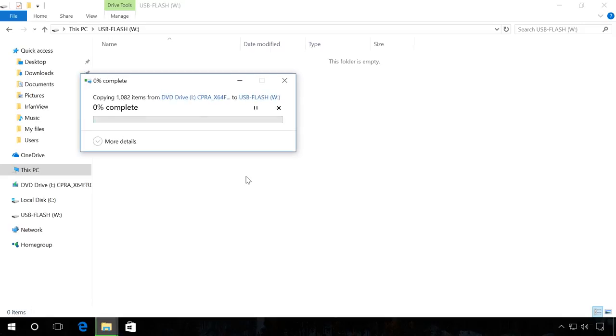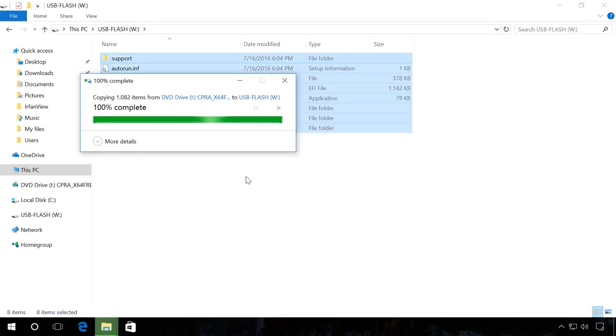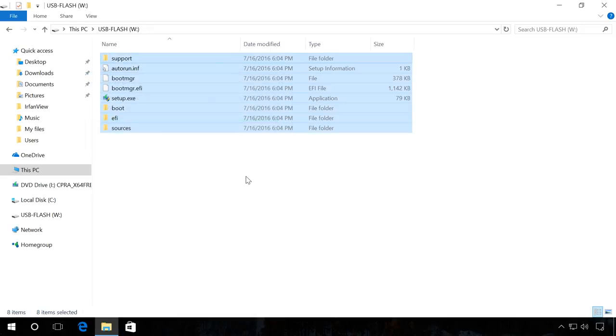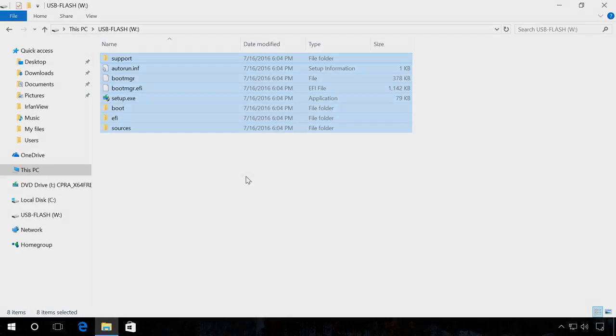When the copying process is over, your boot flash drive is ready. Then restart your computer, go to UEFI, set the computer to boot from the flash drive and install the operating system you need.